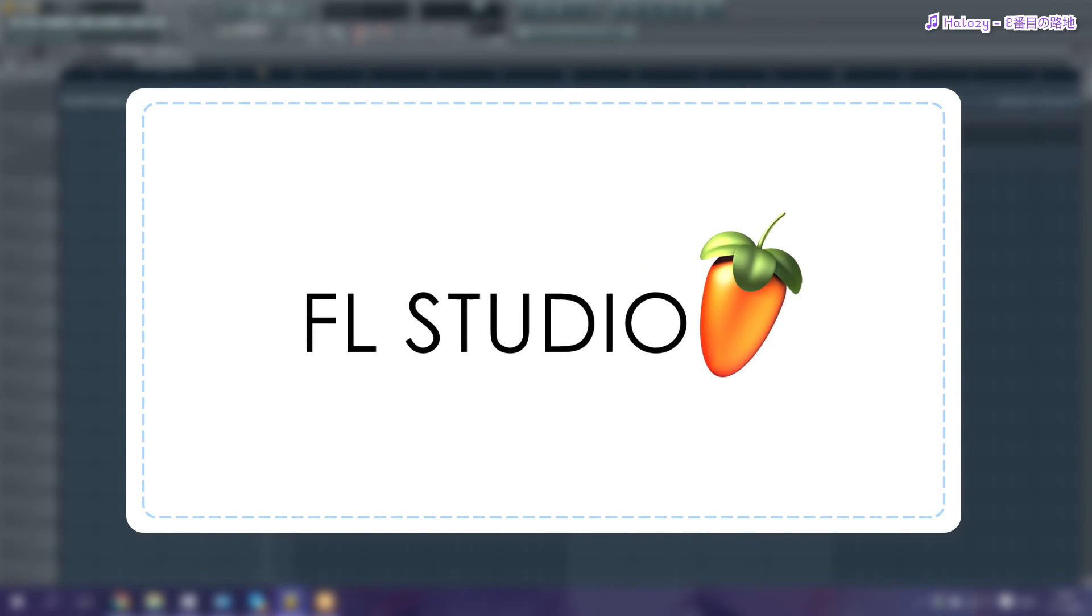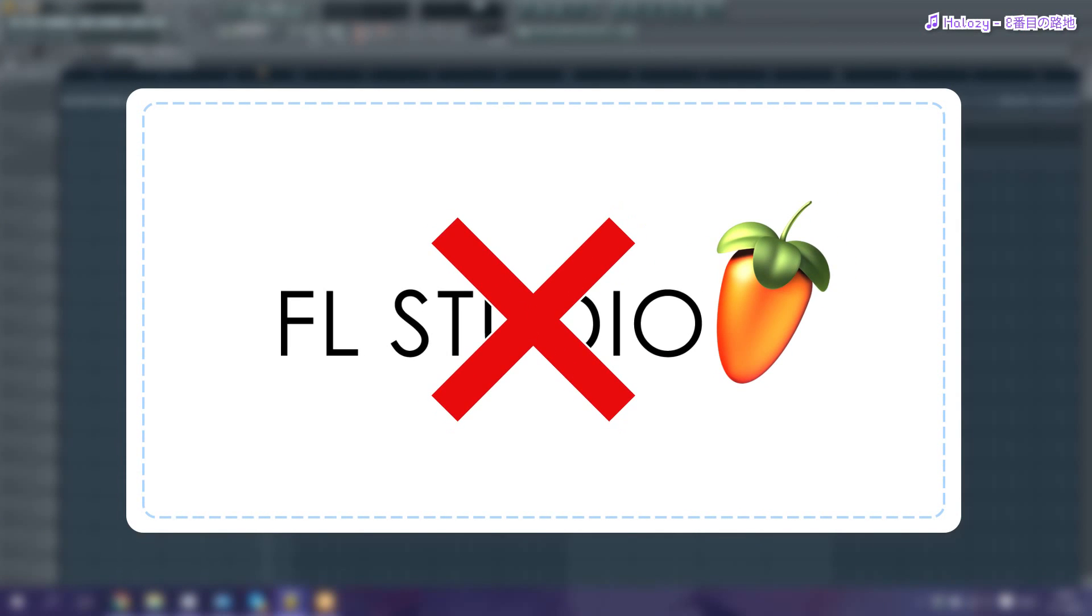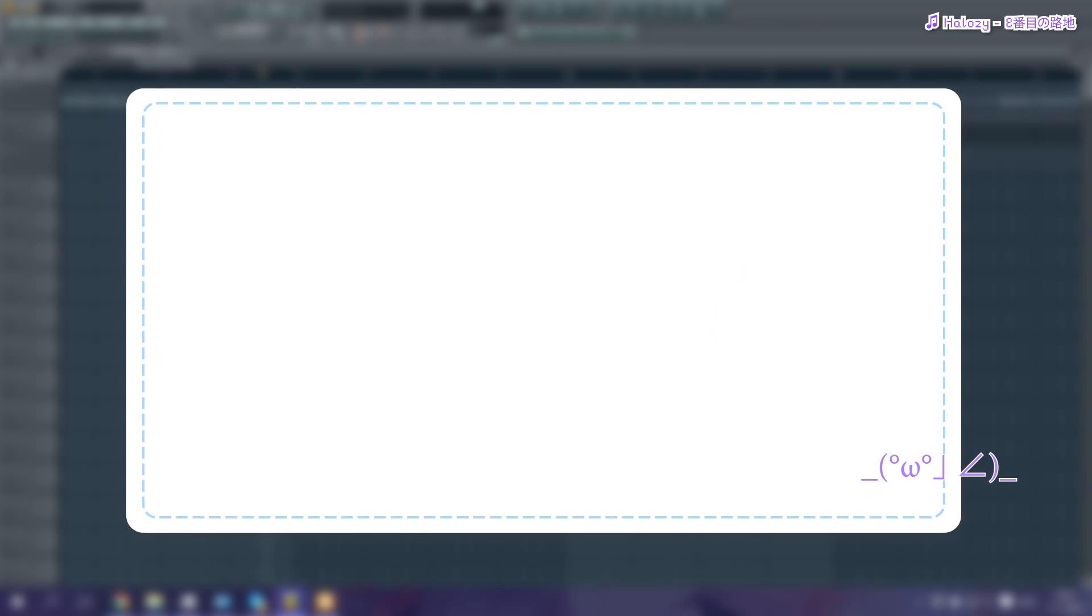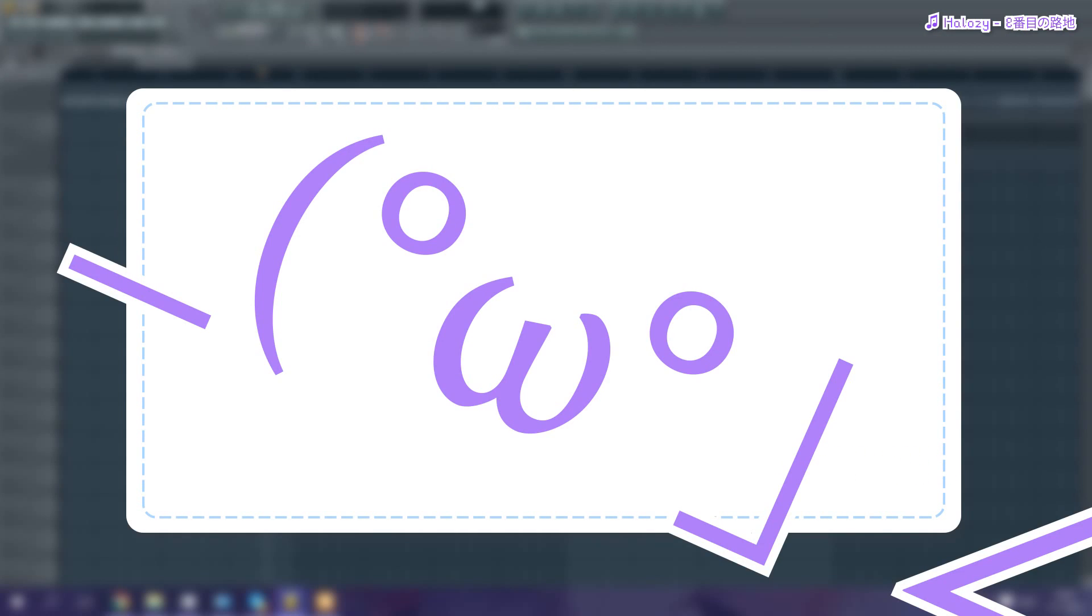Keep in mind that the free version of FL Studio sadly doesn't allow you to save your project file. And thus you'll have to make everything in one go, or you'll have to leave FL Studio opened up for a very long time. Luckily, the FL Studio download I put in the description is a fully registered portable download. Don't tell anyone.